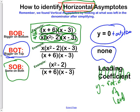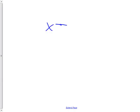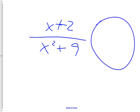Here's a typical problem: (x + 2) over (x² + 9). Is it bigger on top, bigger on bottom, or same on both? Bigger on the bottom. So you look at your chart — bigger on the bottom gives y = 0 plus whatever is on the outside. There's nothing on the outside here, so the answer is simply y = 0.